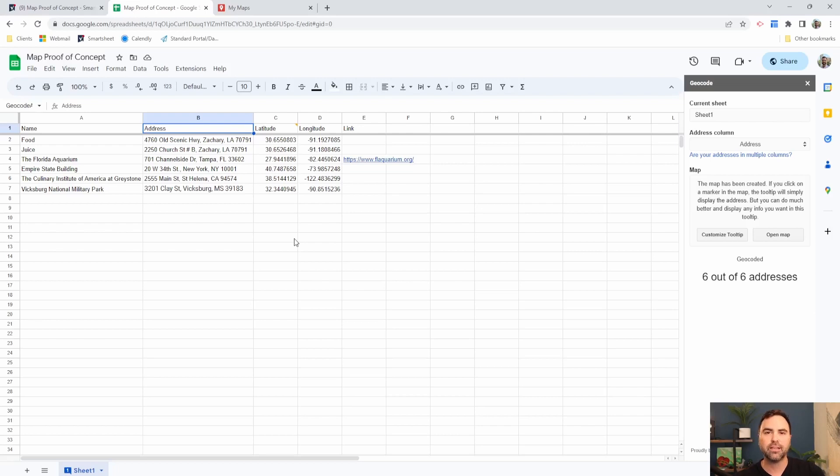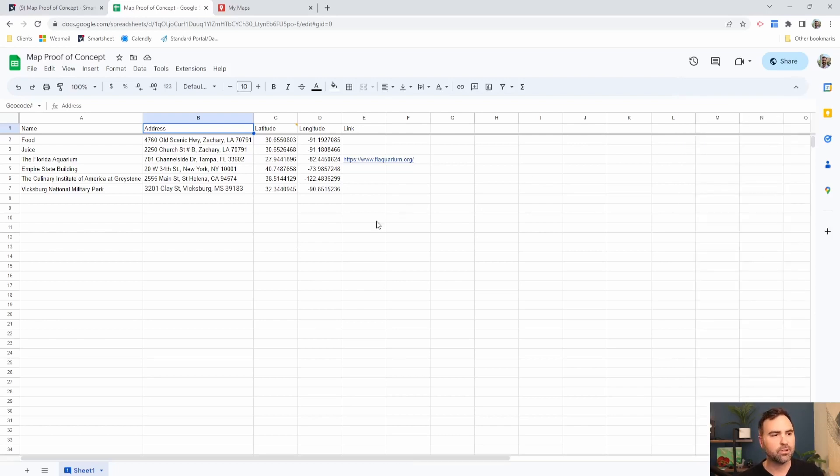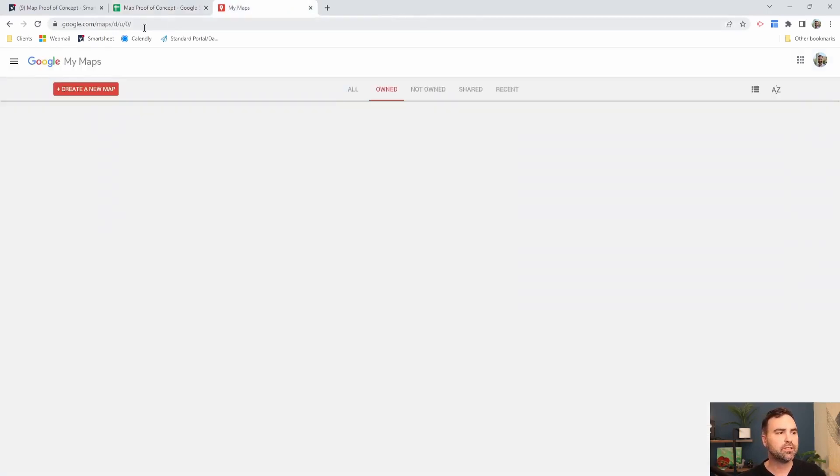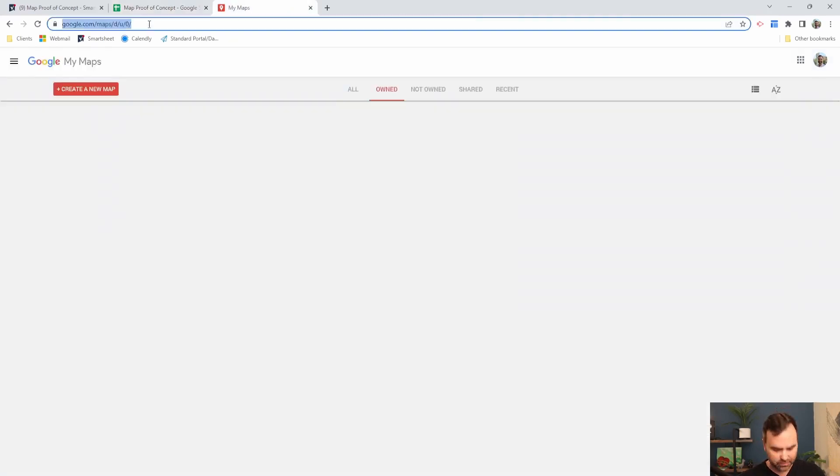Of course, if that was blank, it would add them right back in. All right, so now that we have it geocoded, we're going to close the sidebar, and we're going to jump over to mymaps.google.com.